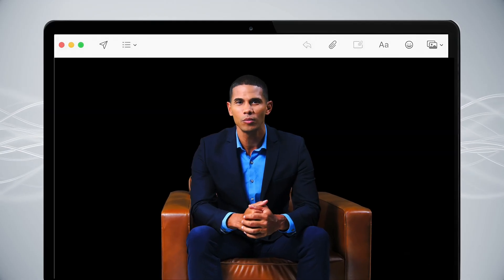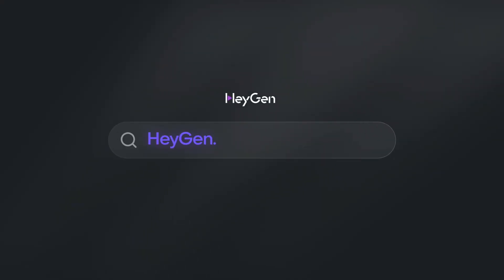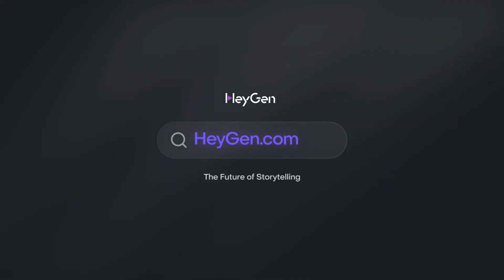Ready to transform your outreach? Give HeyGen a try and watch your response rates grow. We'll see you next time.